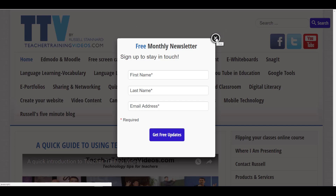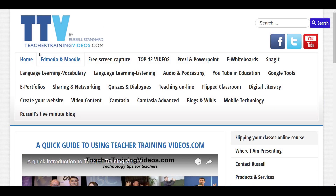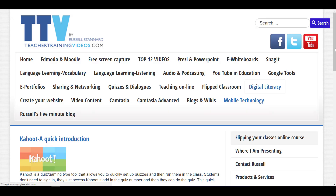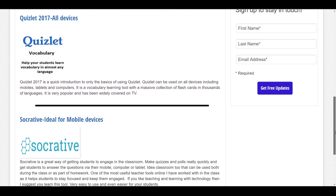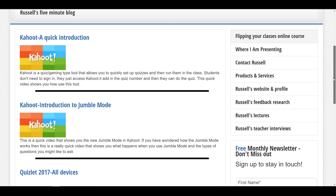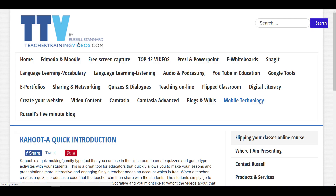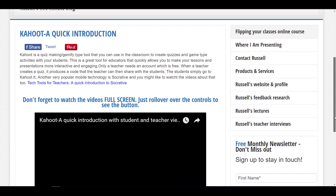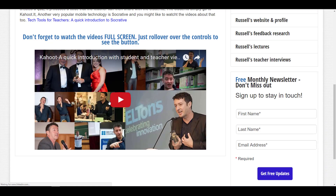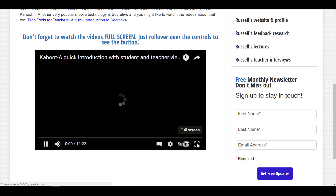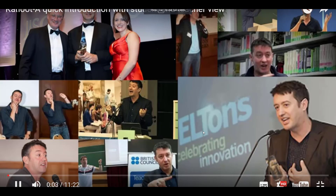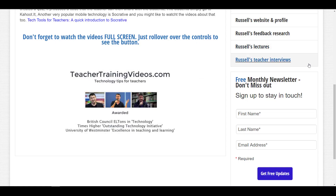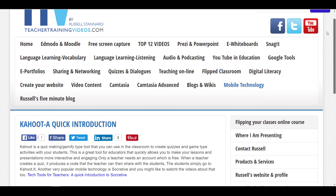One section you might be particularly interested in is mobile technologies, where you'll find videos about a whole range of tools including Kahoot, Quizlet, and Socrative. When you click on any of the videos, make sure you watch them full screen — click here to make it full screen, it makes for a much more interesting viewing experience.